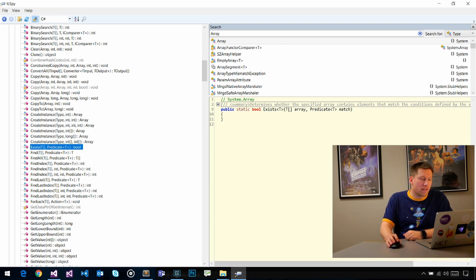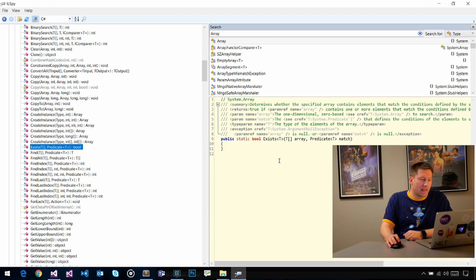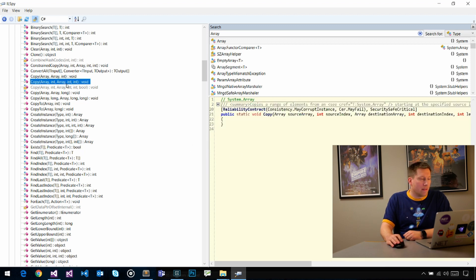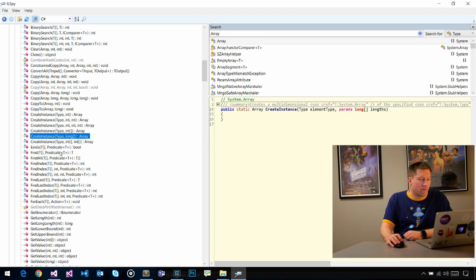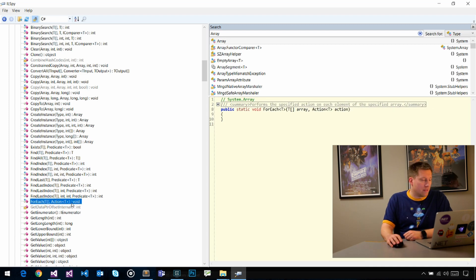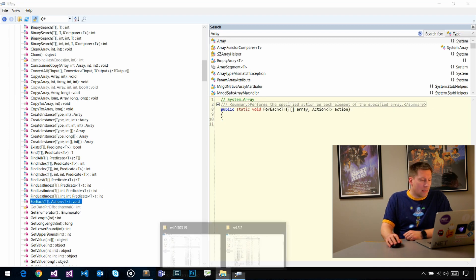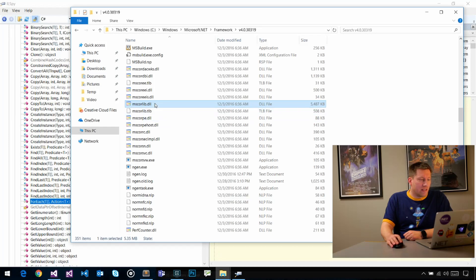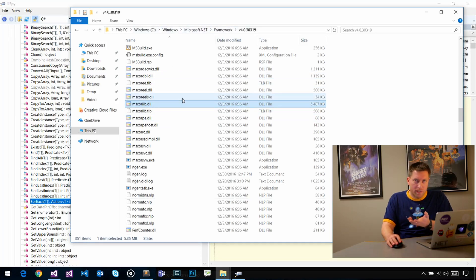In fact, if you look at the ILSpy output here, you would see that there's no implementation. The body is empty. If you click around here, that's true for all of the method bodies. If you compare the sizes here, the mscorlib that is in Microsoft.NET, which is the implementation of the .NET Framework, that one is like 5.5 megabytes in size.